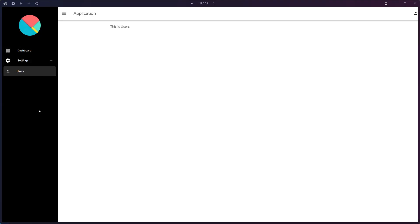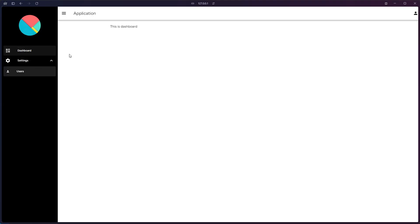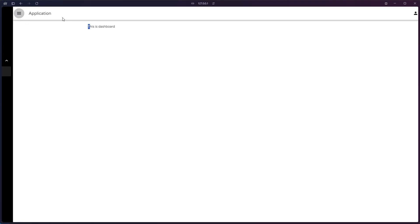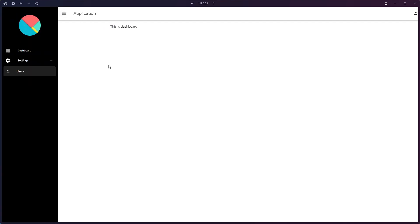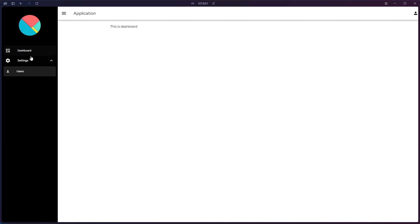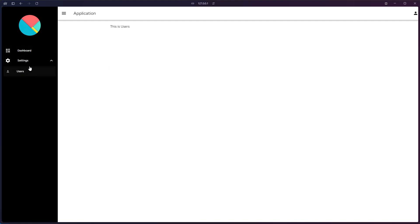Hey everyone, welcome back to the channel. Today we'll continue to build our Laravel 11 application with Vuetify. In this video we'll focus on creating the admin layout for our project, as we have already set up Vuetify in the previous video. So let's dive into it.